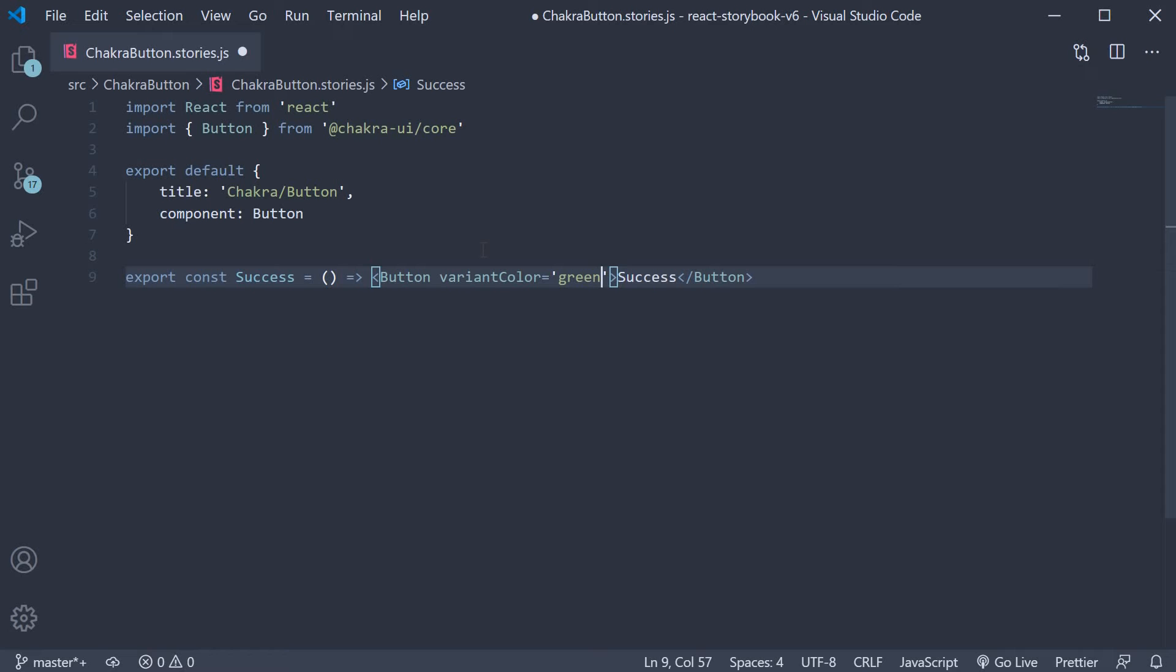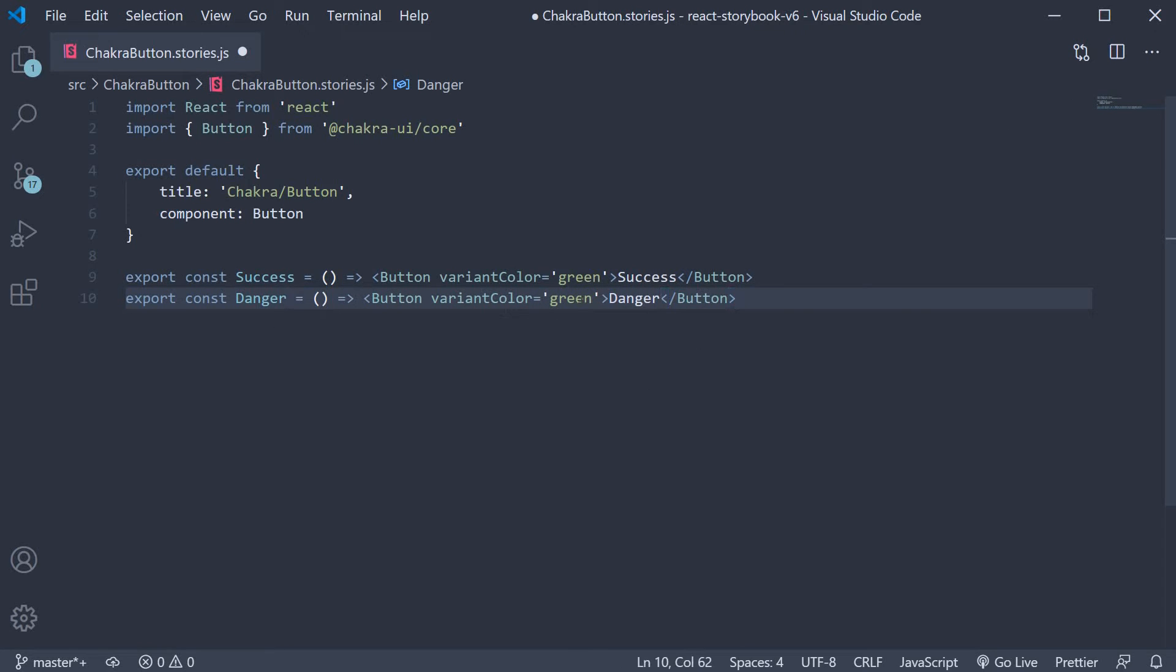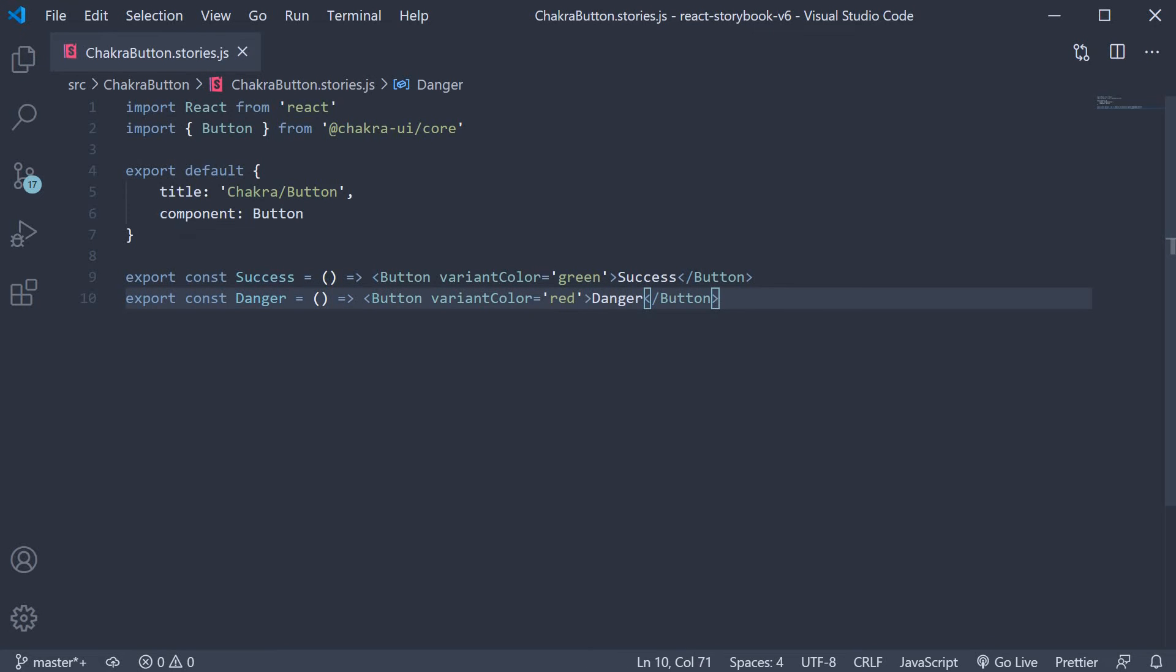Similarly I'm going to make a copy of this and call the second story danger. The inner text is going to be danger and variant color is going to be red. Now if you wish to you can use the args mechanism but I'm keeping it simple for now. So this is pretty much our chakra button stories.